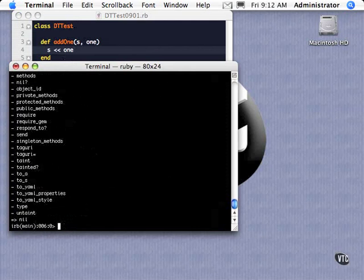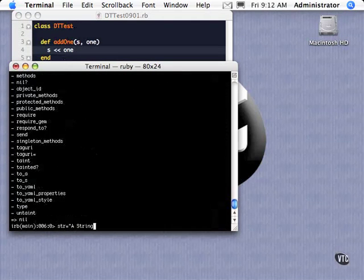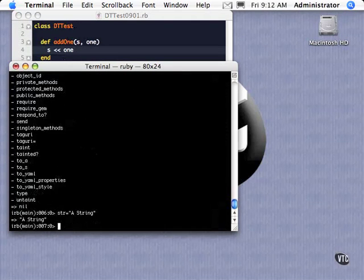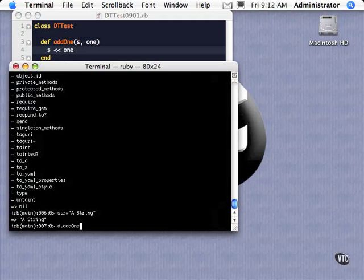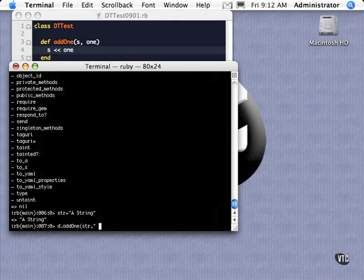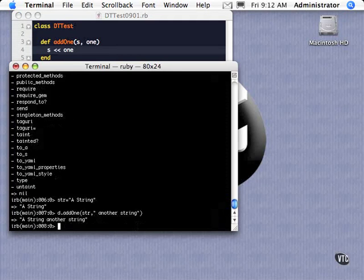So let's go ahead and do, let's declare a string real first. So string equal a string. So there's a string. Now we're going to send in that string, and then I'm going to send in some more stuff here. And what should come back is a fully concatenated string. So it just added on there.